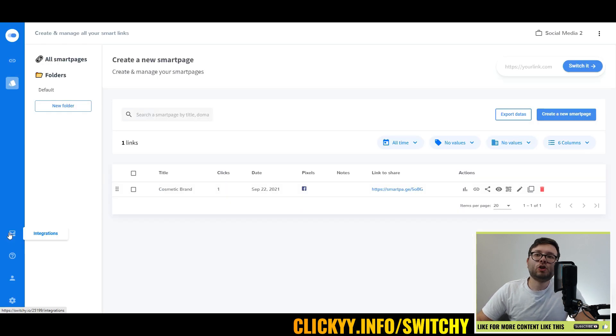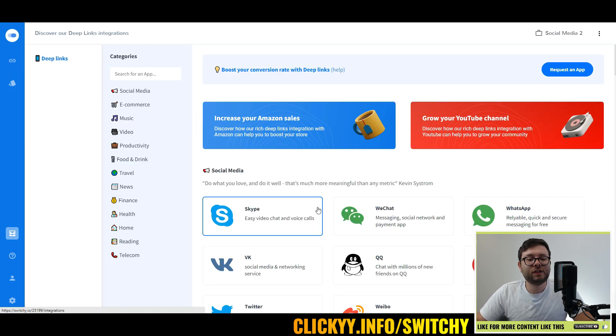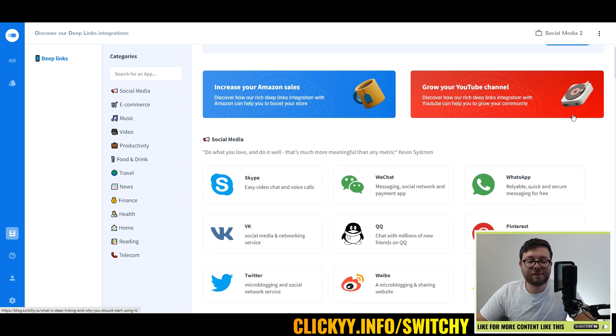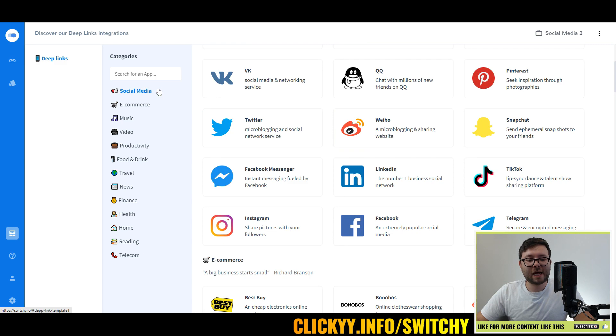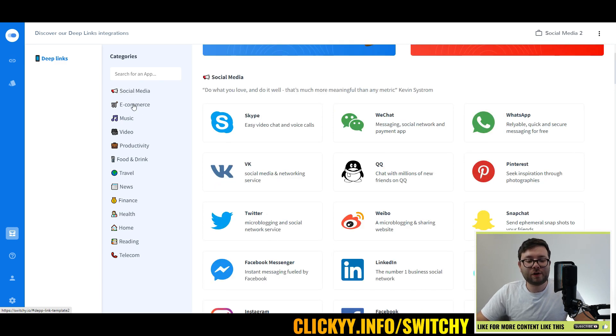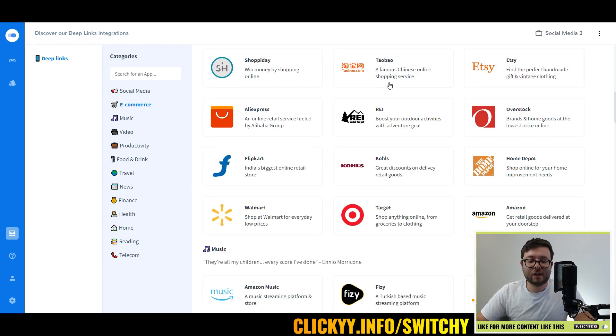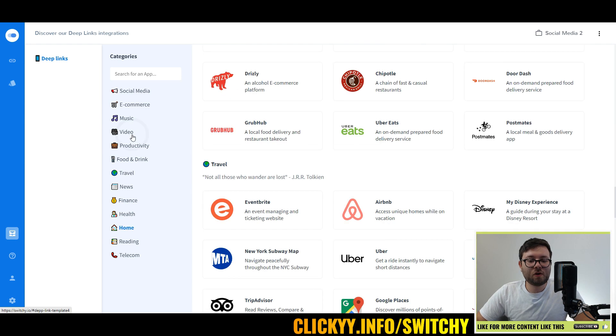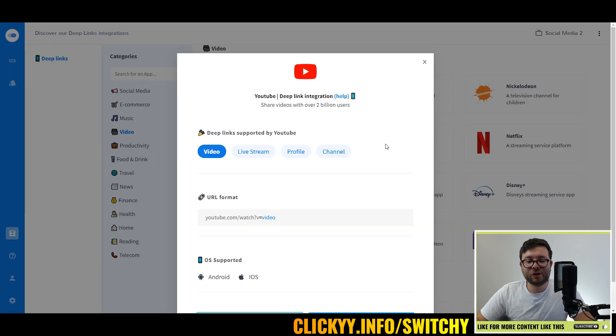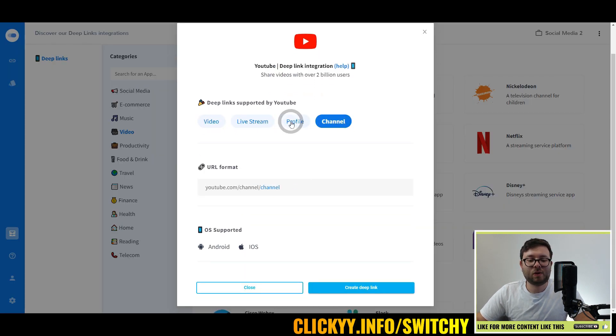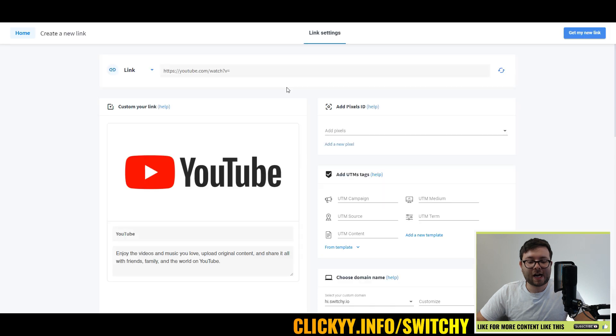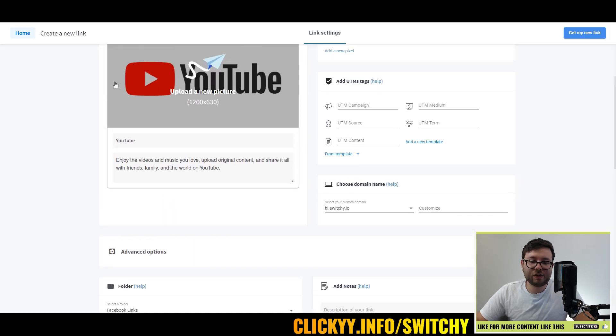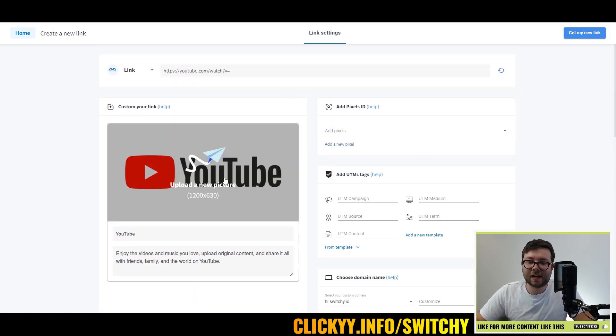Let's move on to integrations. There's tons of integrations they currently offer, and you can also request them to add an integration if they don't have it. You can scroll down and also use the filter on the left. So if you're in an e-com business, you can see all the e-com sites that they integrate with. Or if you're a YouTuber, for example, go to video, click on YouTube, and then you can customize what sort of format you actually want and create a deep link. Then it will bring it over here, and you can customize all the options as you desire.